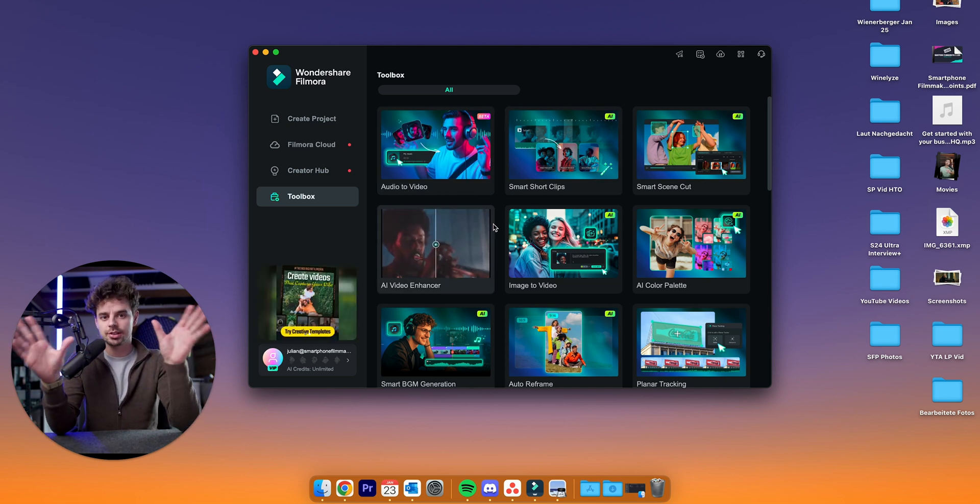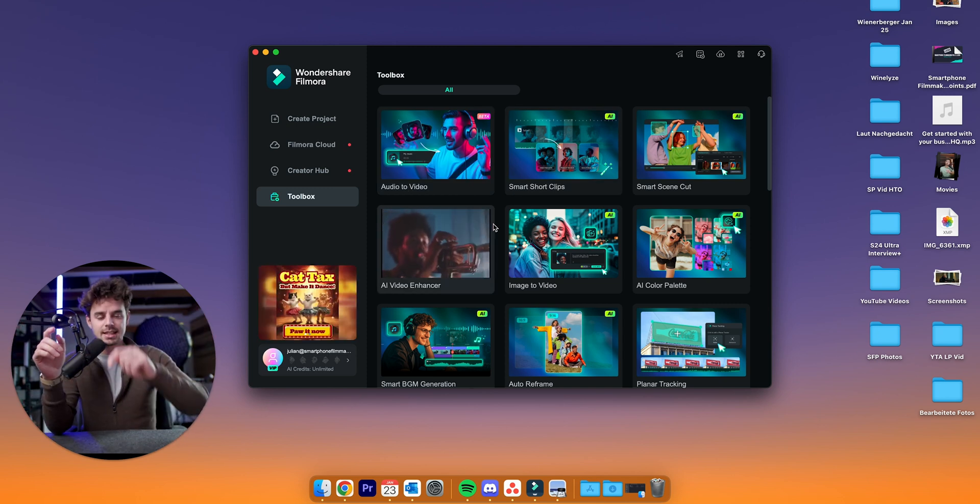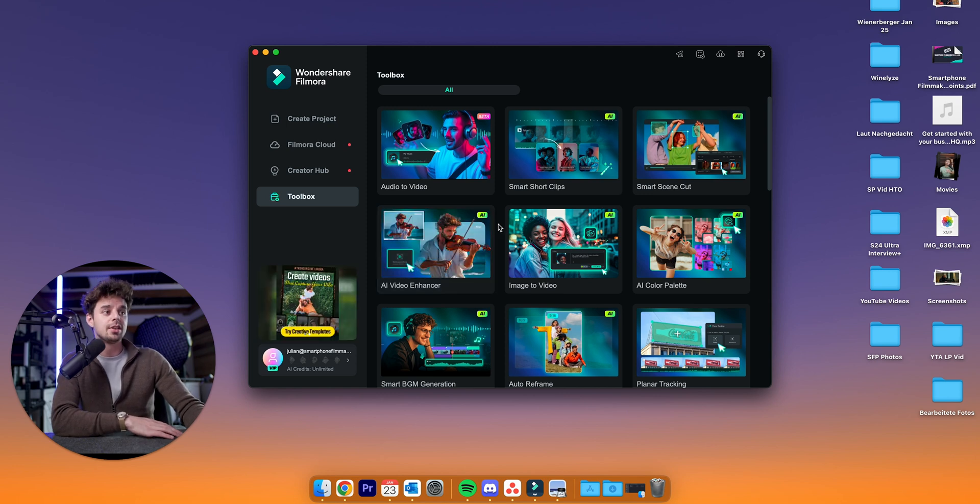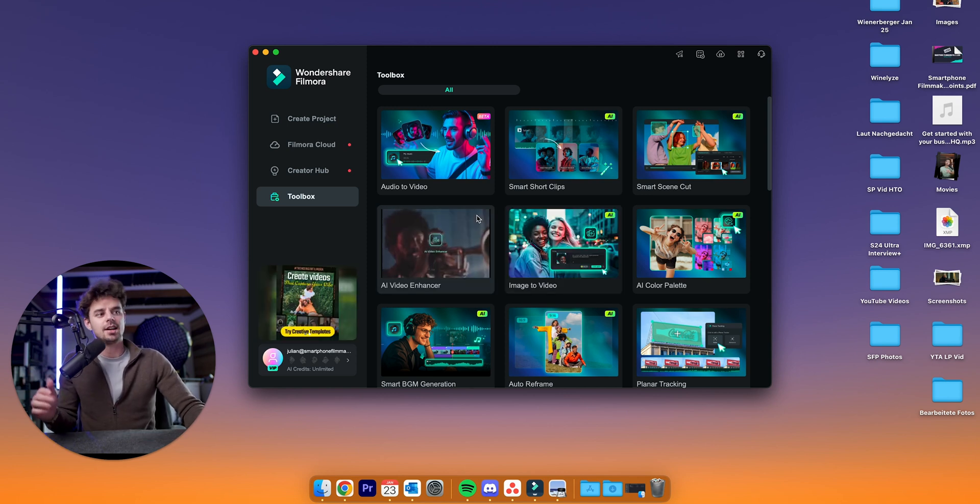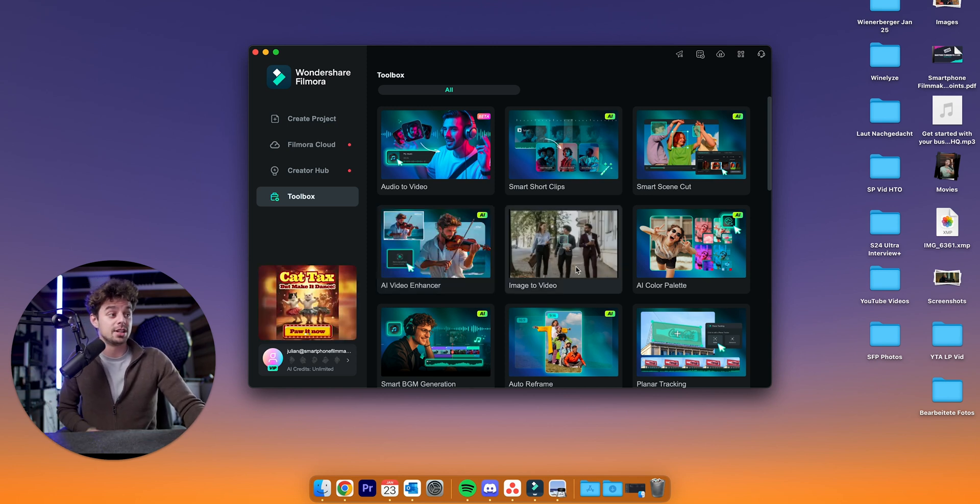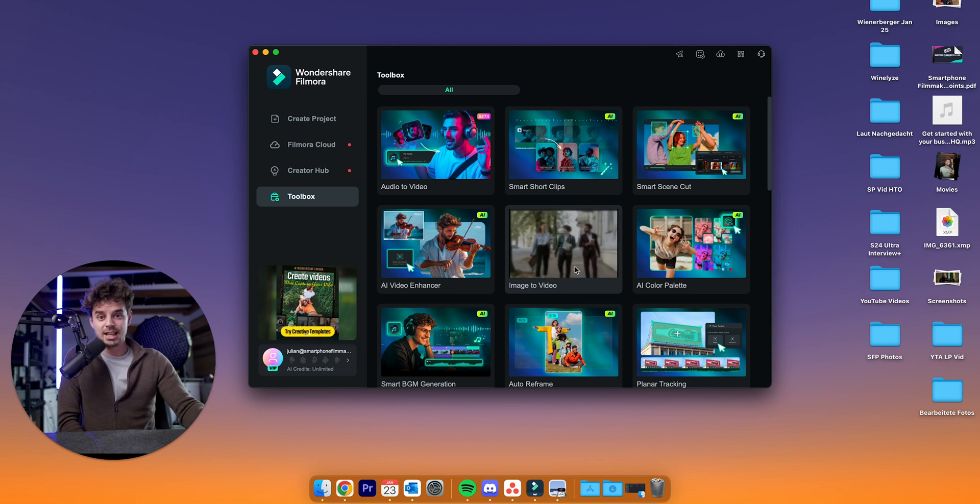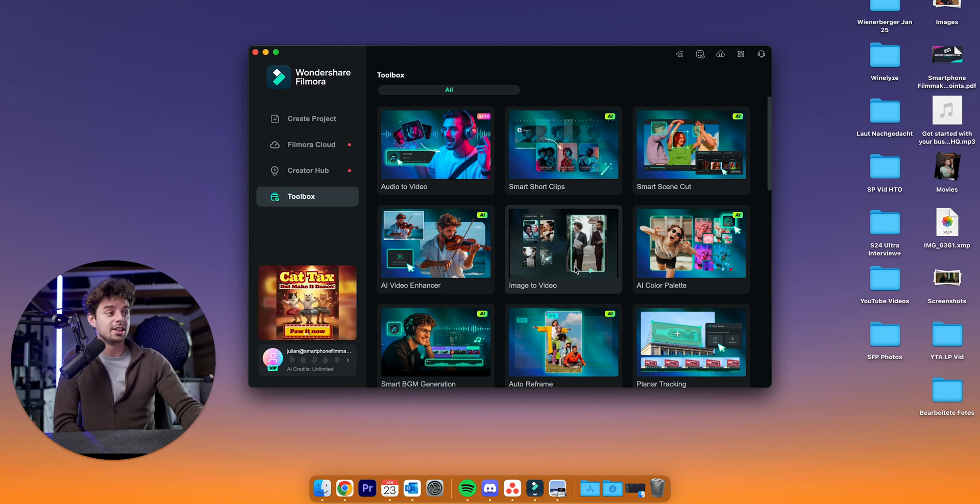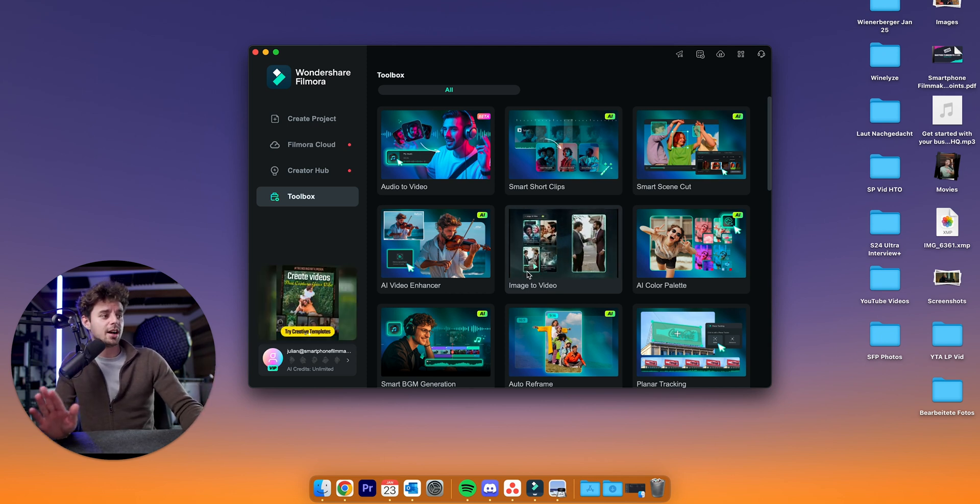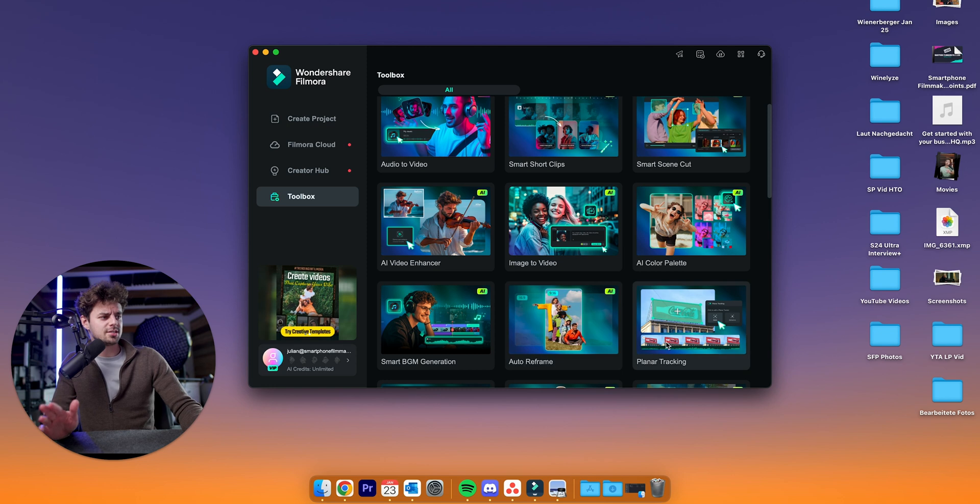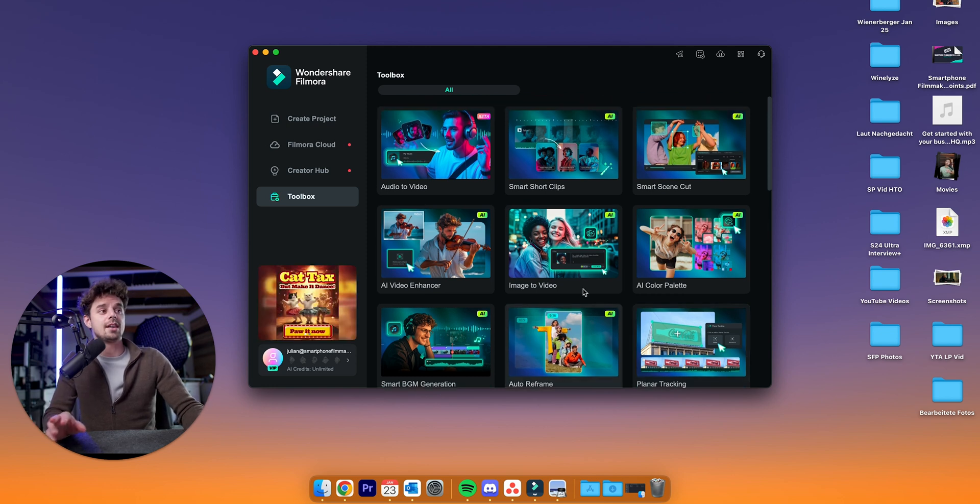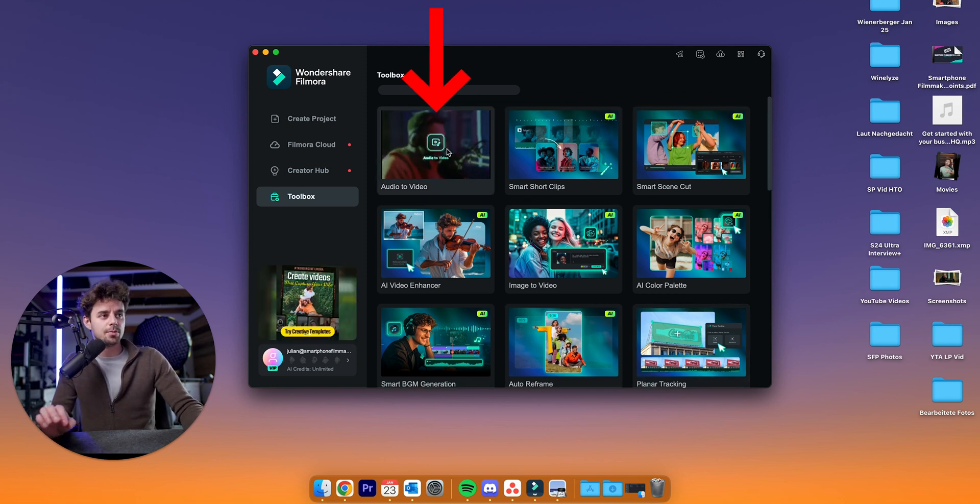Just in case you're interested in Filmora, they are sponsoring, they are our partner of the channel. I will link it down below so you can check it out for yourself. And they also have plenty of other very awesome AI features, the video enhancer, image to video. So you basically just put in a photo and they make a video out of it. So they have some very awesome features here. Also the planar tracking, I made a video about that already.